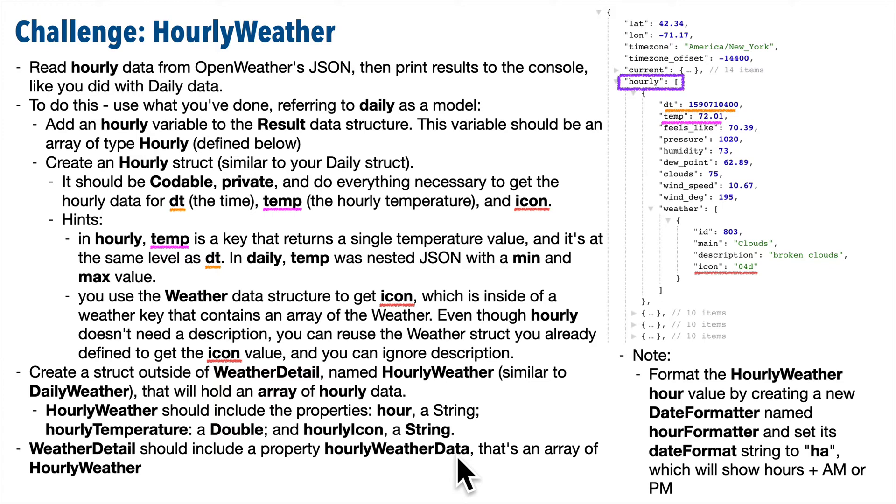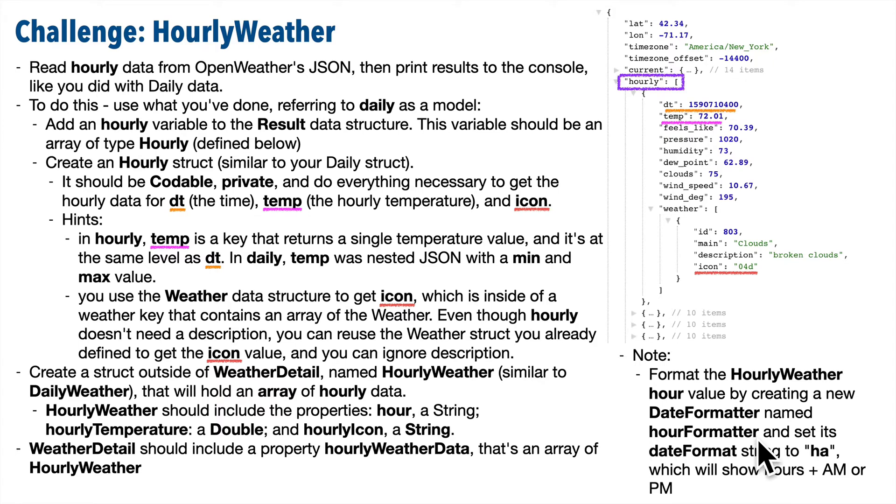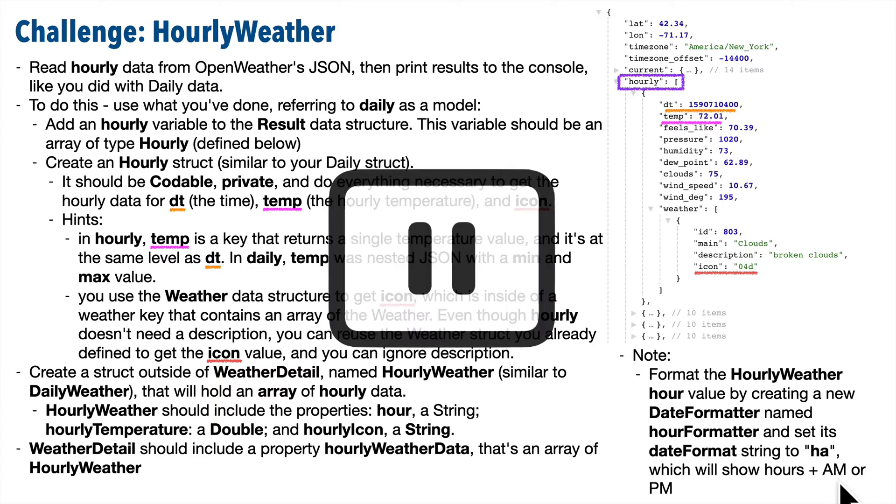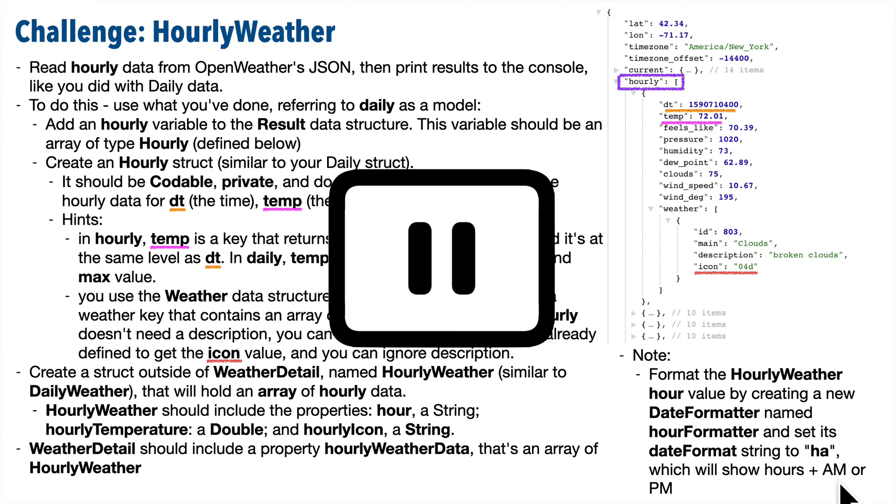Now, since you'll be showing output as just hour plus a.m. and p.m., you're going to need another date formatter that's got a different date format string. So create the new date formatter up top. Why don't you call it hour formatter? The date format string should be just a lowercase h and a. Ha! That's all you need to show the hour in 12-hour format plus a.m. or p.m. after it, given any valid Apple date. So you know what to do next. Pause. Give it your best shot.